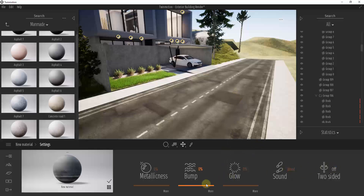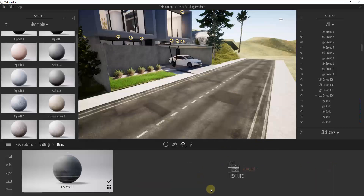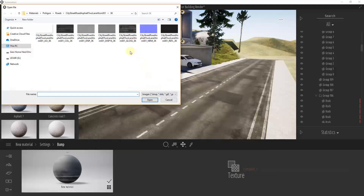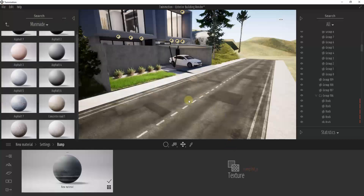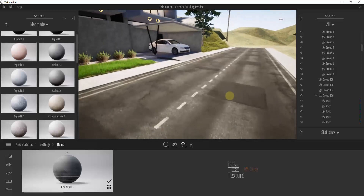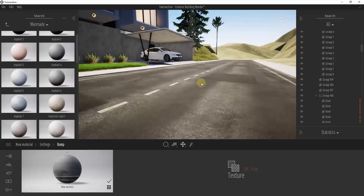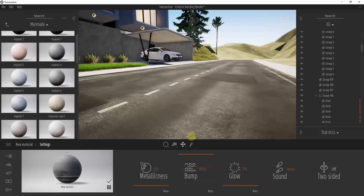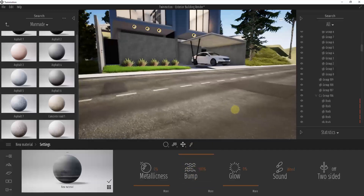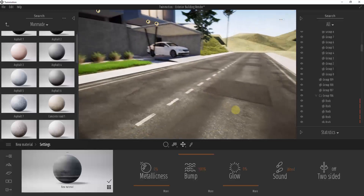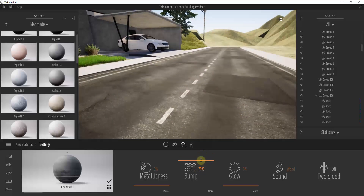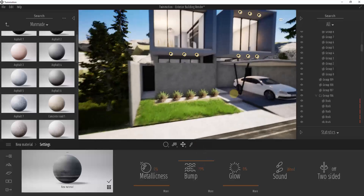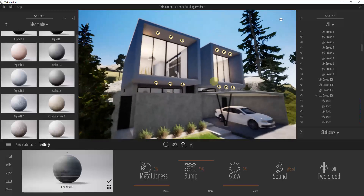For the bump, click Open to load a normal map — this adjusts the bumpiness and simulates how light is reflected off the road surface. Remember to turn the bump setting up a little bit. It's often a fairly subtle effect depending on the material you're working with, but it makes things look a bit more realistic. Let's also bring in a different metal panel material.